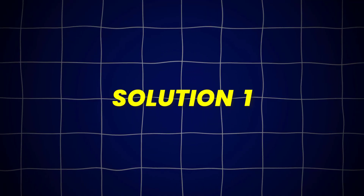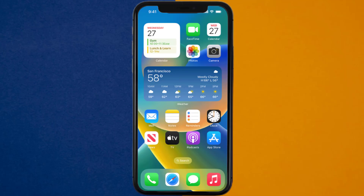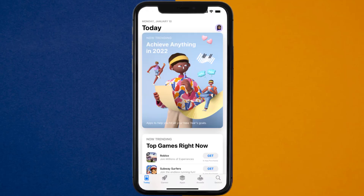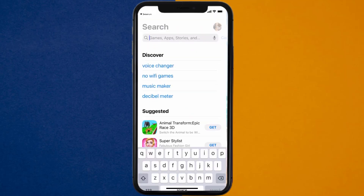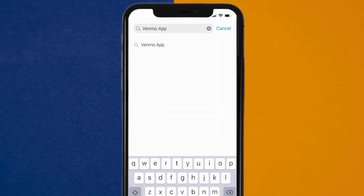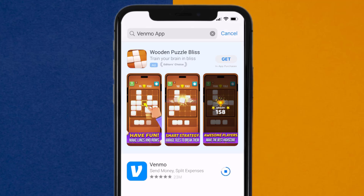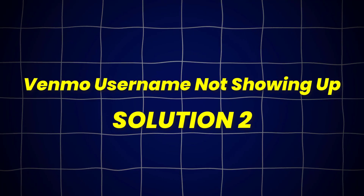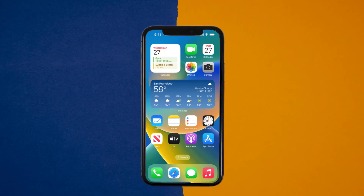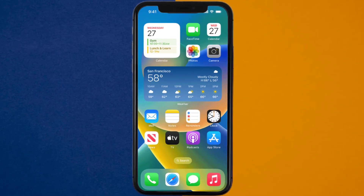First of all, you need to make sure you're running the latest version of the app. Open up the App Store on your device, and then tap on the search icon in the bottom right corner. Search for the Venmo app, and if you see the update button right next to the app name, simply tap on it. This should fix Venmo Username Not Showing Up, but if it doesn't, then you need to clear the app cache.